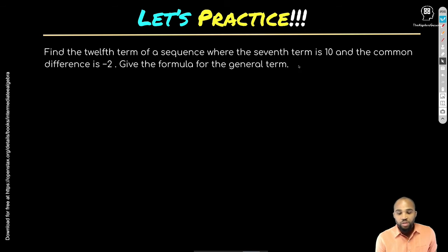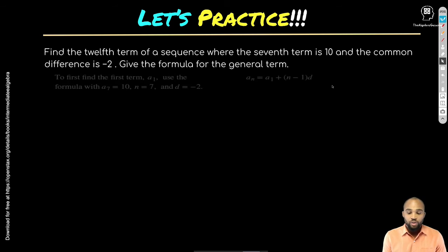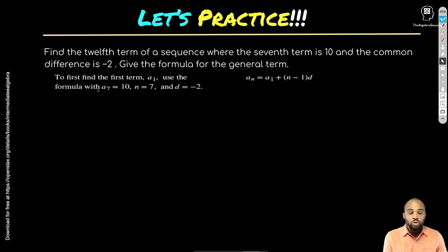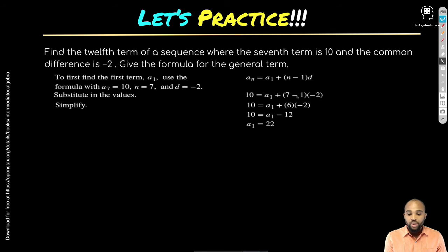Next problem: find the 12th term of a sequence where the 7th term is 10 and the common difference is −2. First, find a_sub_1. Plug into the formula: 10 = a_sub_1 + (7−1)×(−2). That gives 10 = a_sub_1 + 6×(−2) = a_sub_1 − 12, so a_sub_1 = 22.